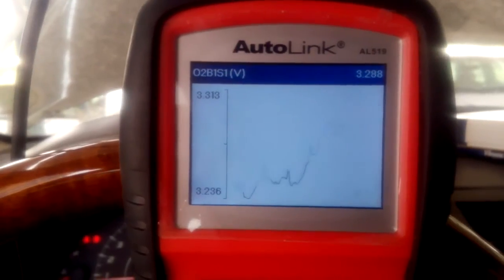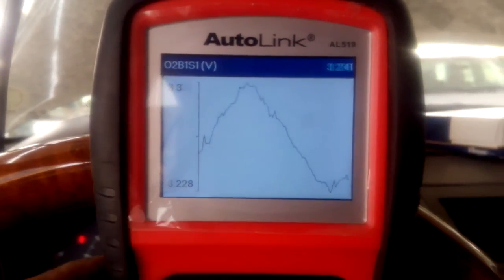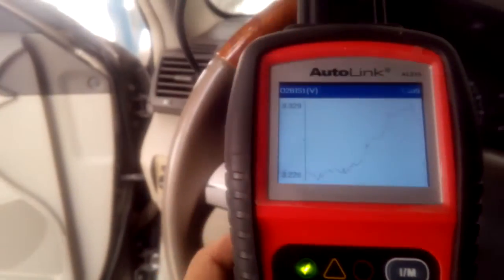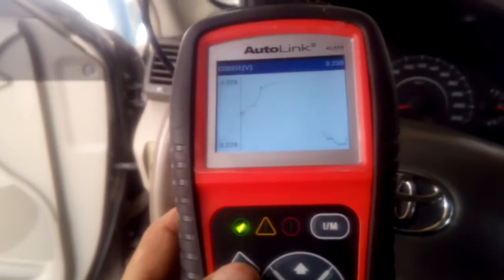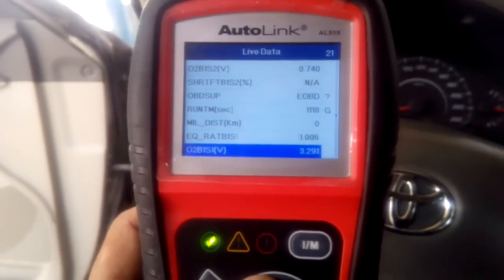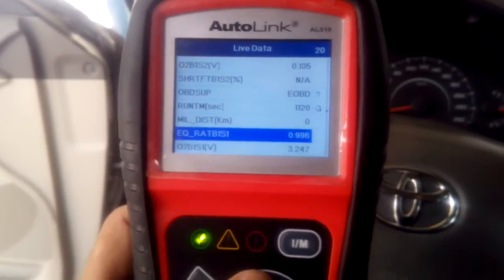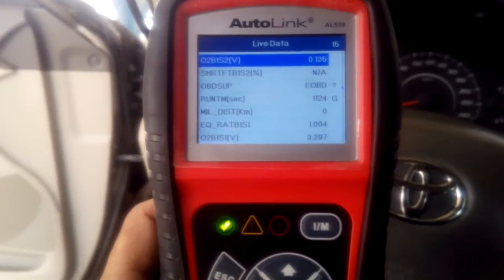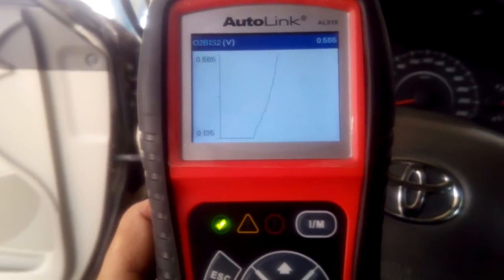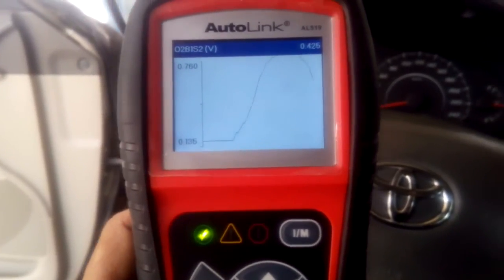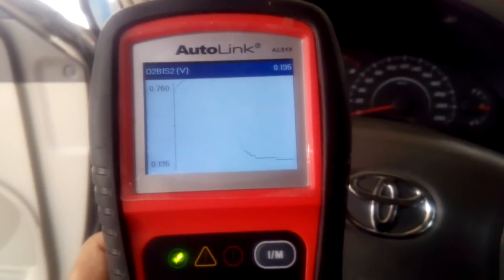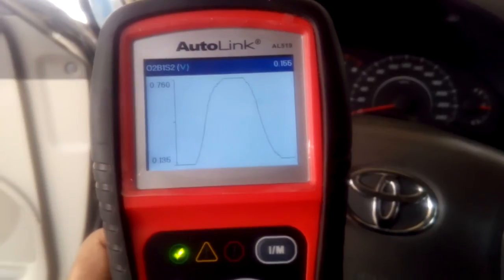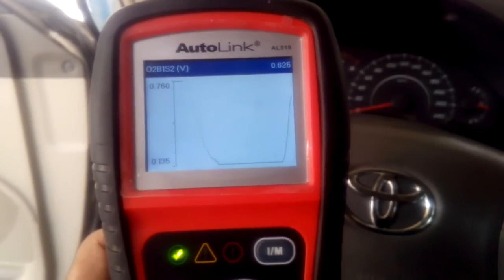I'm going to go to Sensor 2 now. So escaping from here and going to Bank 1 Sensor 2 — what it is showing looks normal in my opinion. This is normal because it is changing from zero to around 0.8.